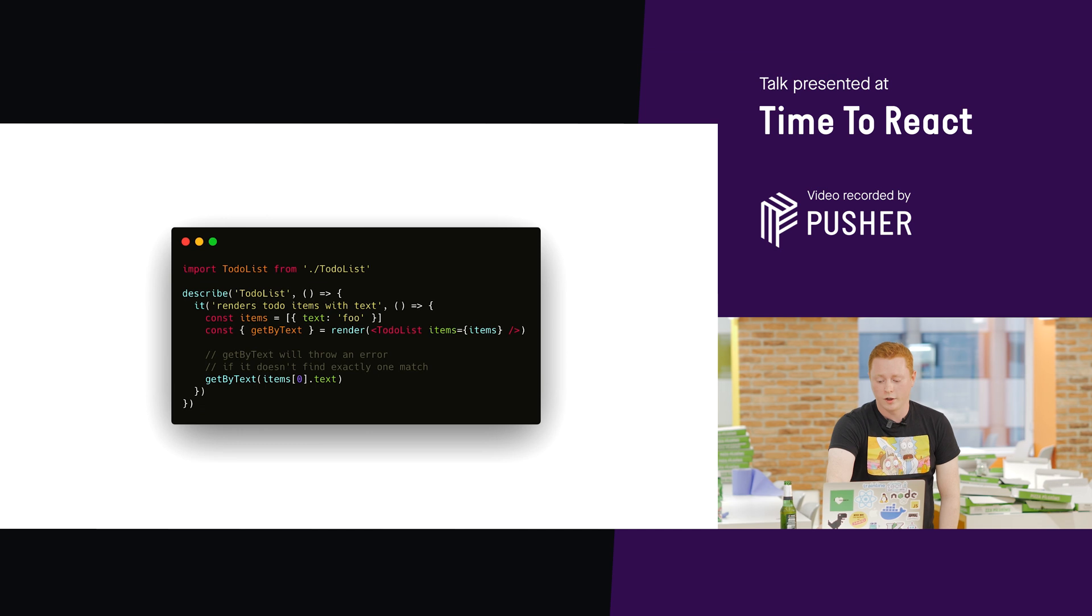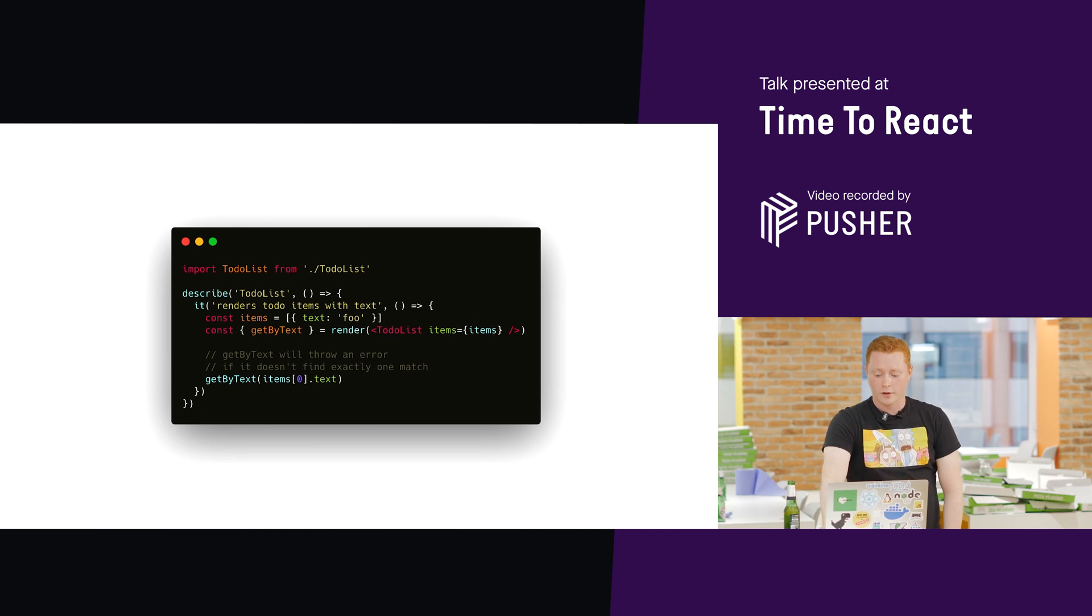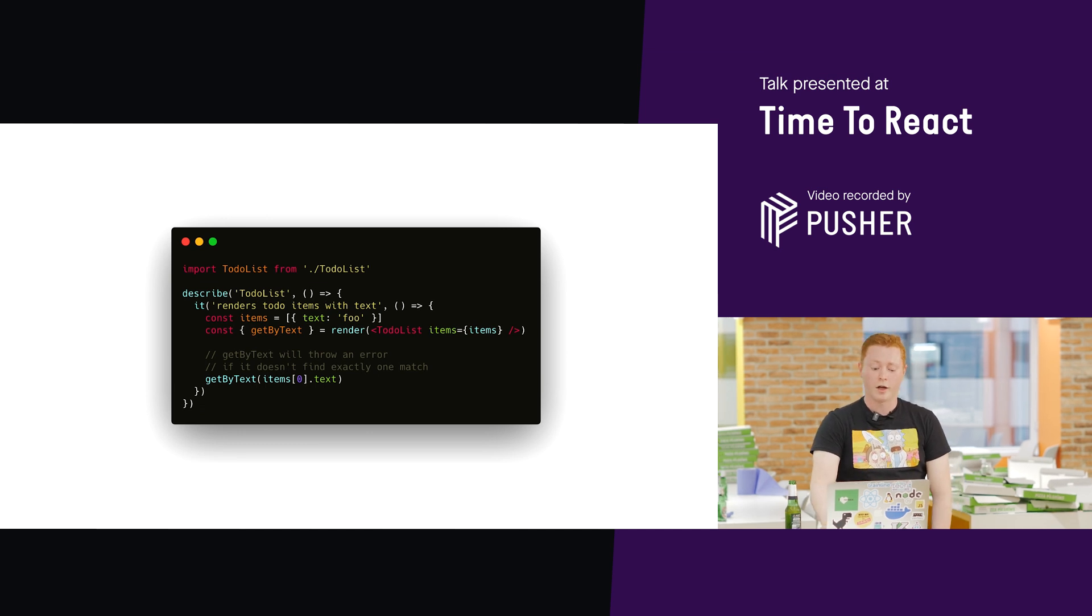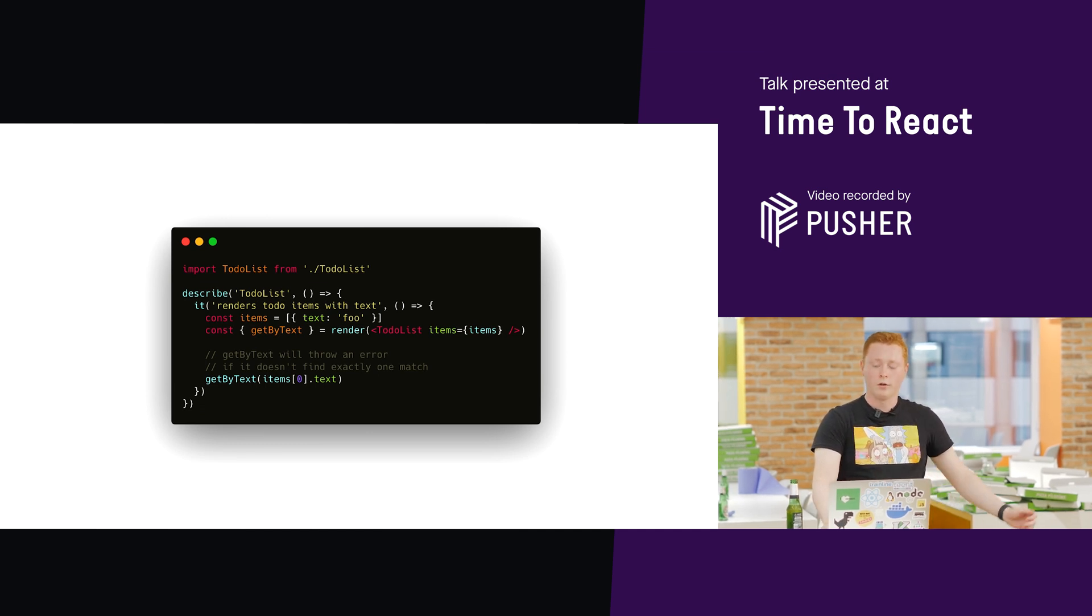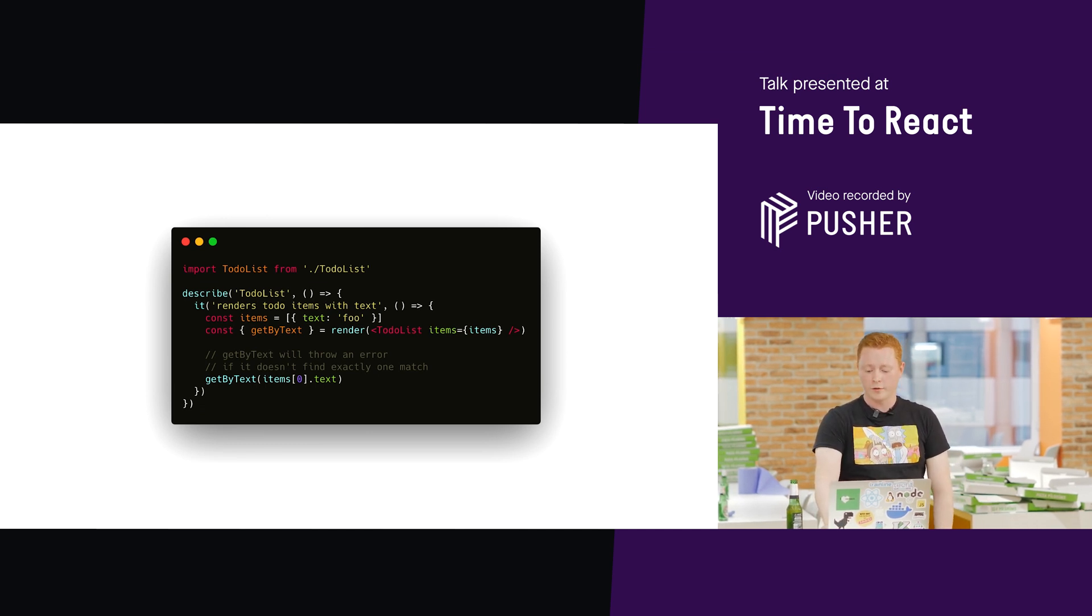So, with that all said, let's see how React testing library can make that test we saw just previously a bit better.